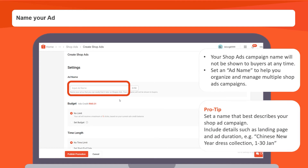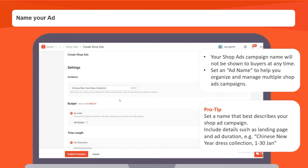Here's a pro tip: set a name that best describes your shop ad campaign. Include details such as landing page and ad duration. For example, Chinese New Year Dress Collection, 1st to 30th January.